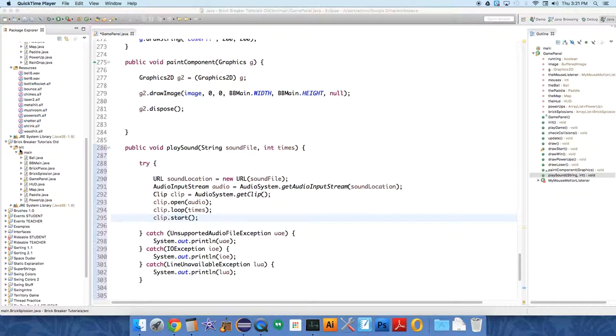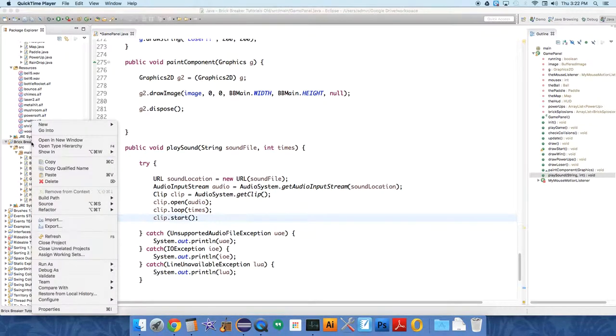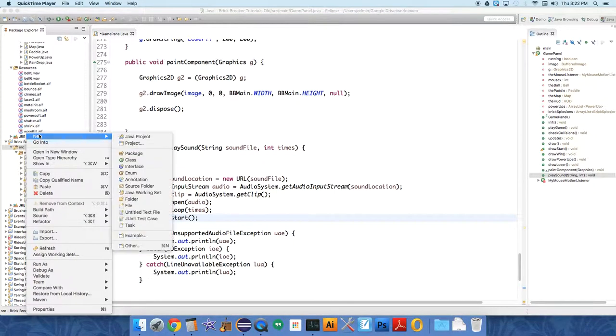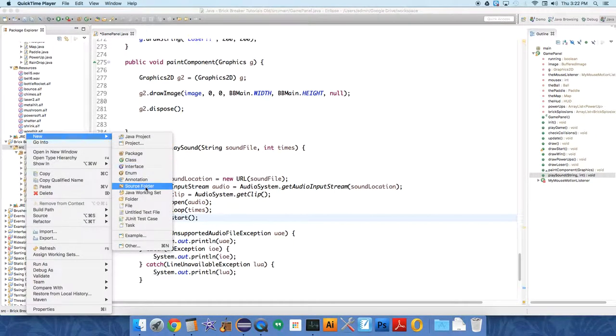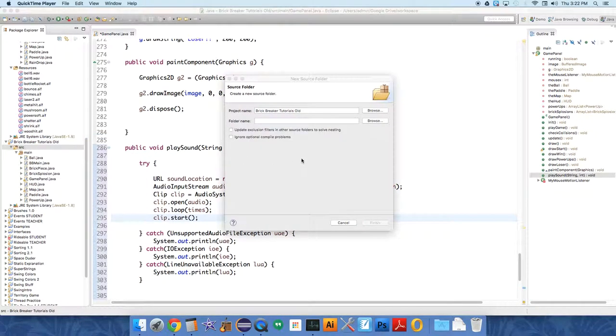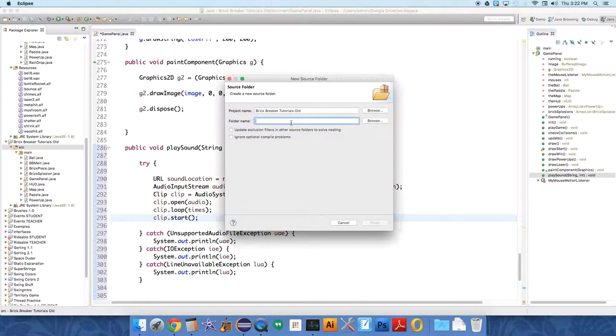So the one thing you have to do over in your Brick Breaker project file is right-click on it, or on Source, and add a new source folder. This is going to be a folder where you can keep all your media, and we'll just name it Resources.